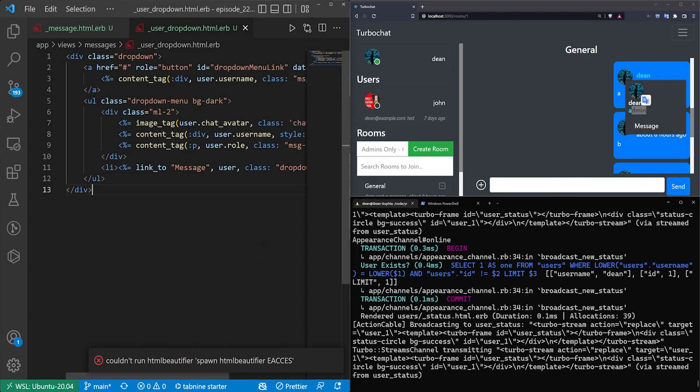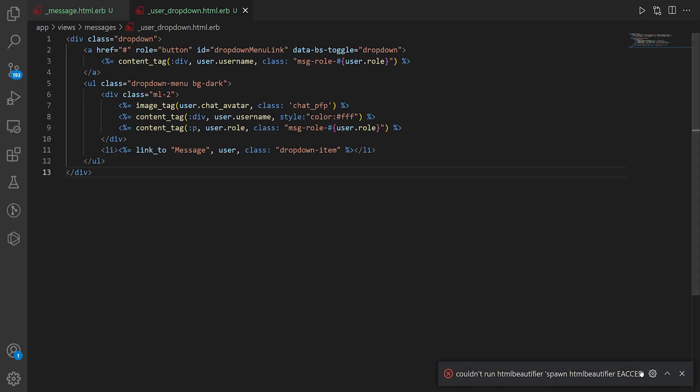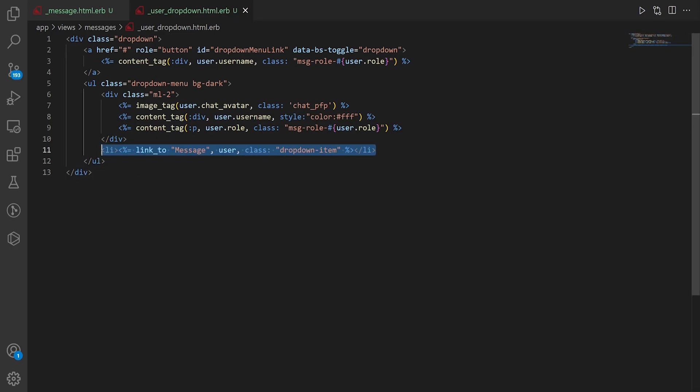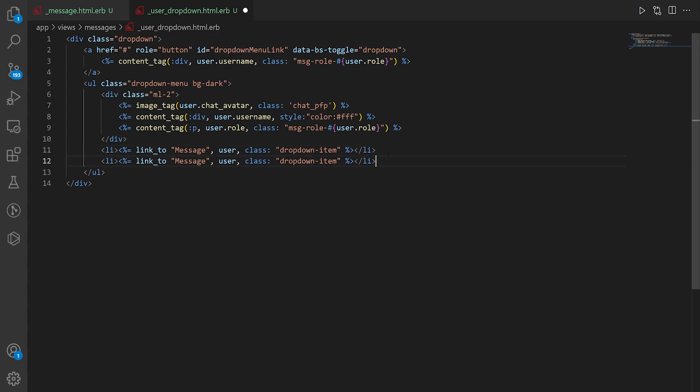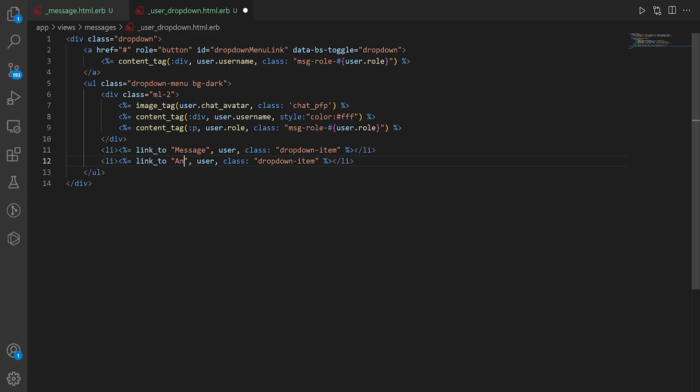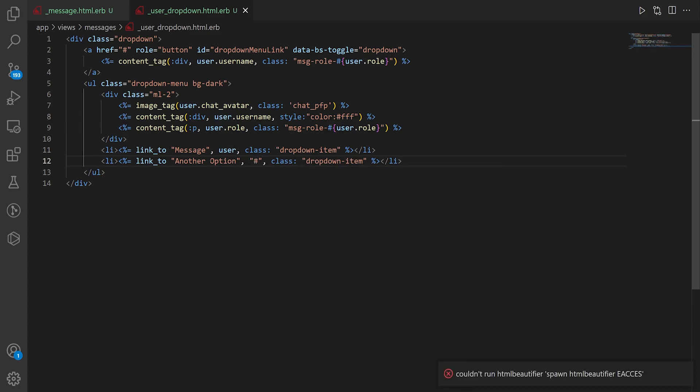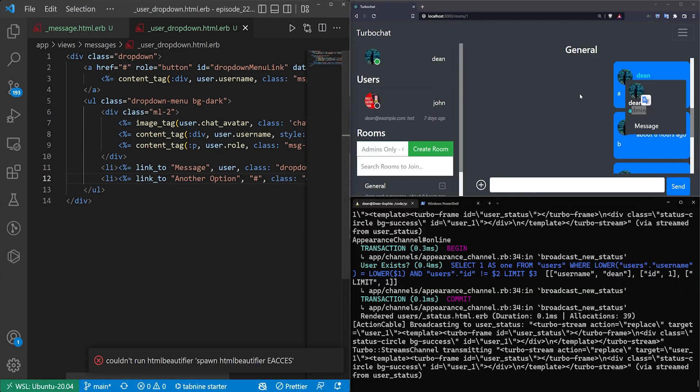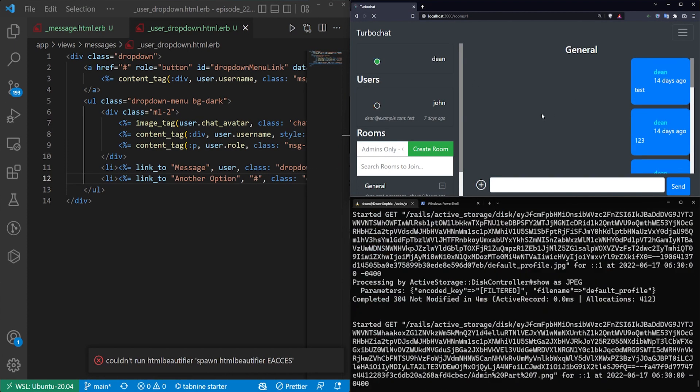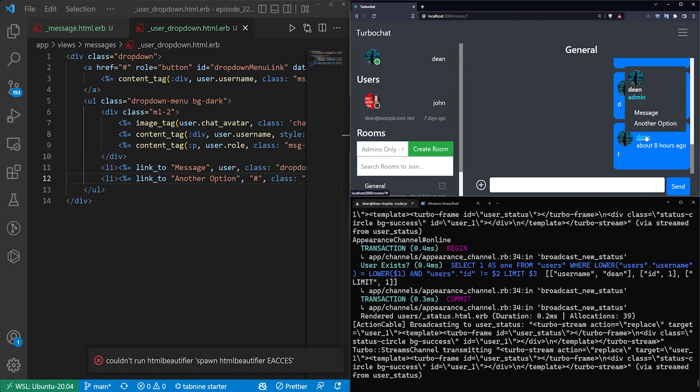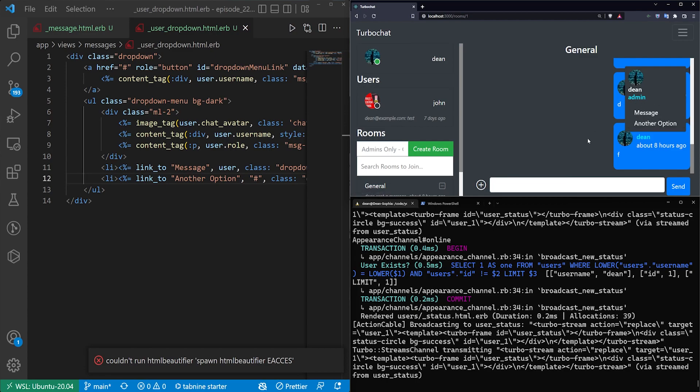The last thing that I think we should do then is maybe we can add another option similar to what we had in the demo. So I'm going to click this or copy this. Come down here. Paste it. We're just going to stub out the second one or maybe say another option. It's going to go to nowhere and it'll just keep the same drop down item. Come over here. Refresh. We have a message. Another option.